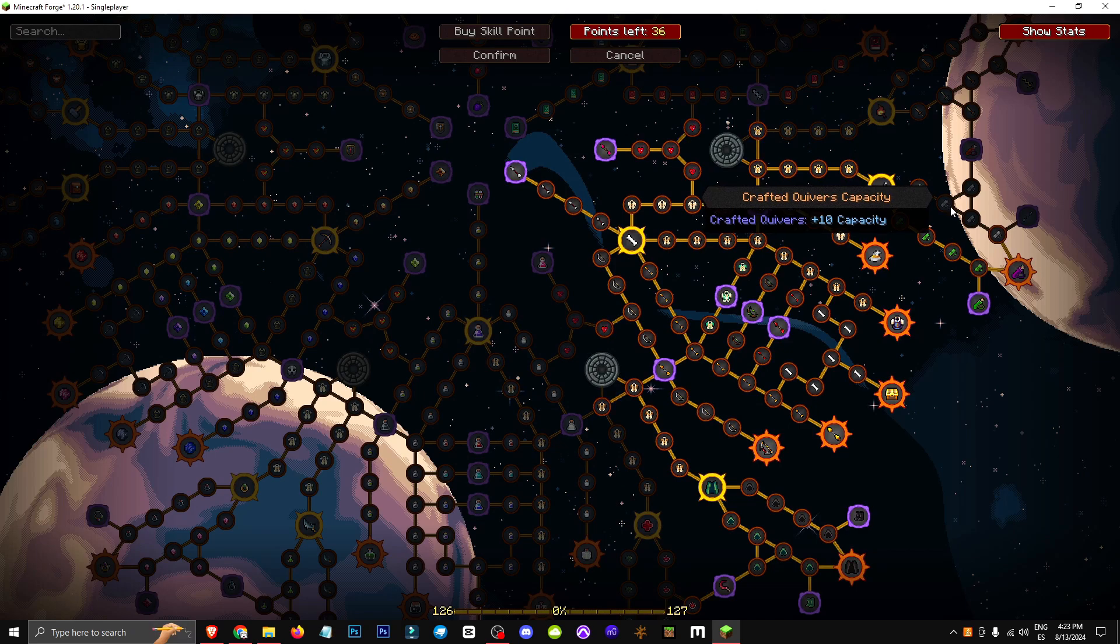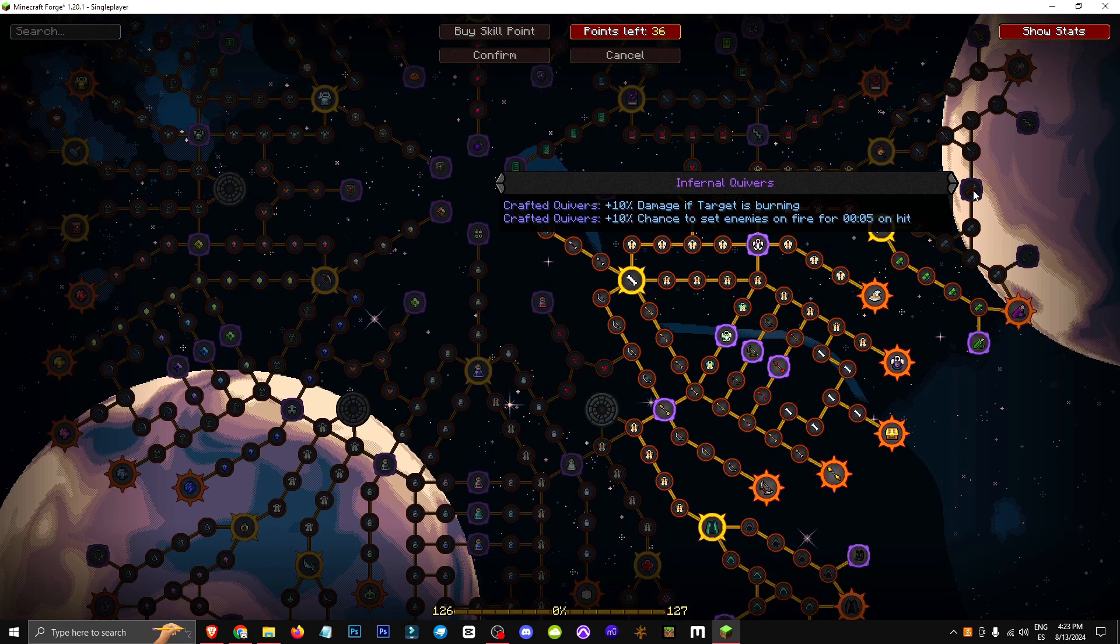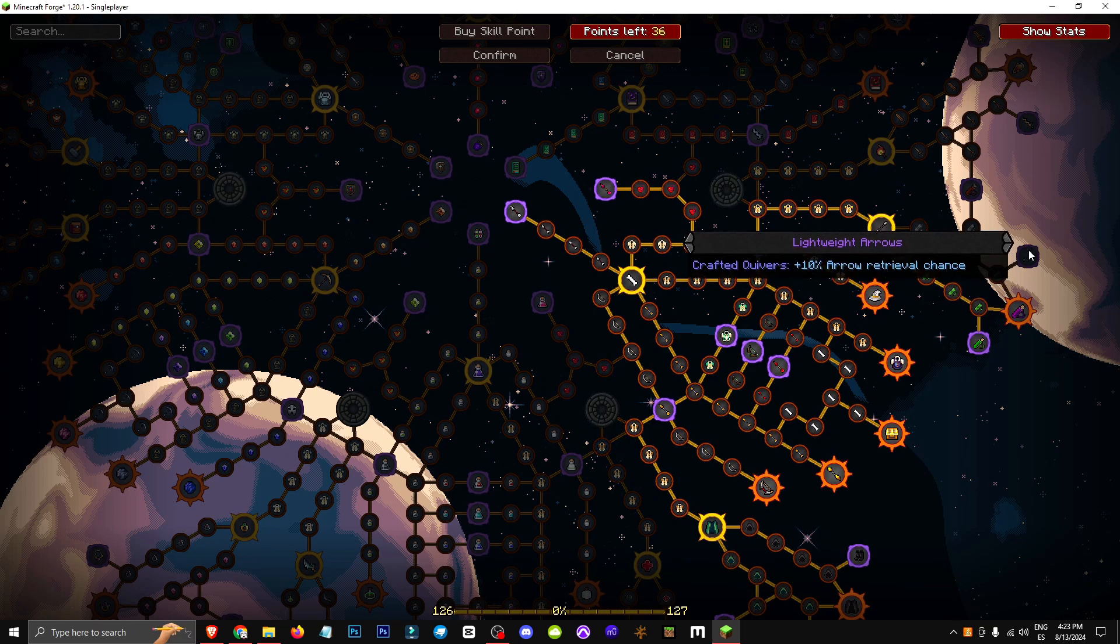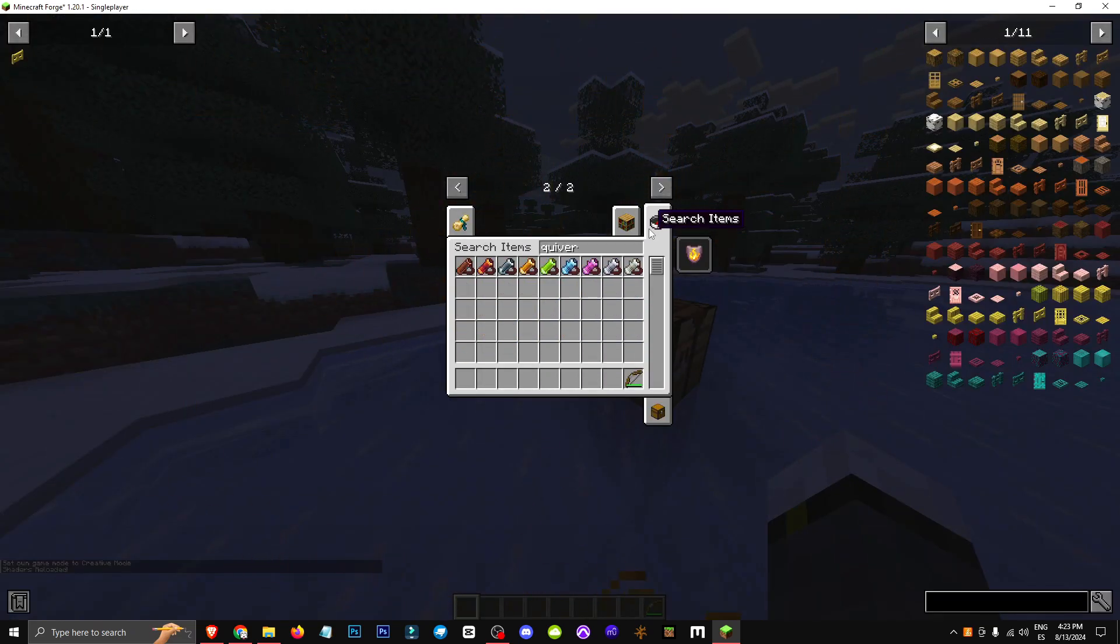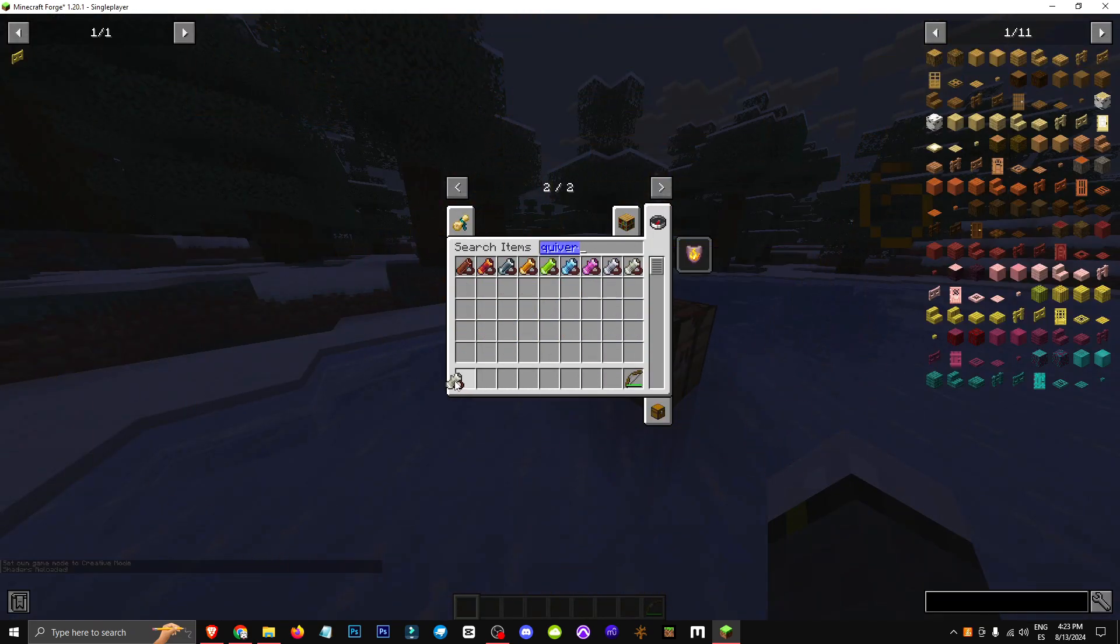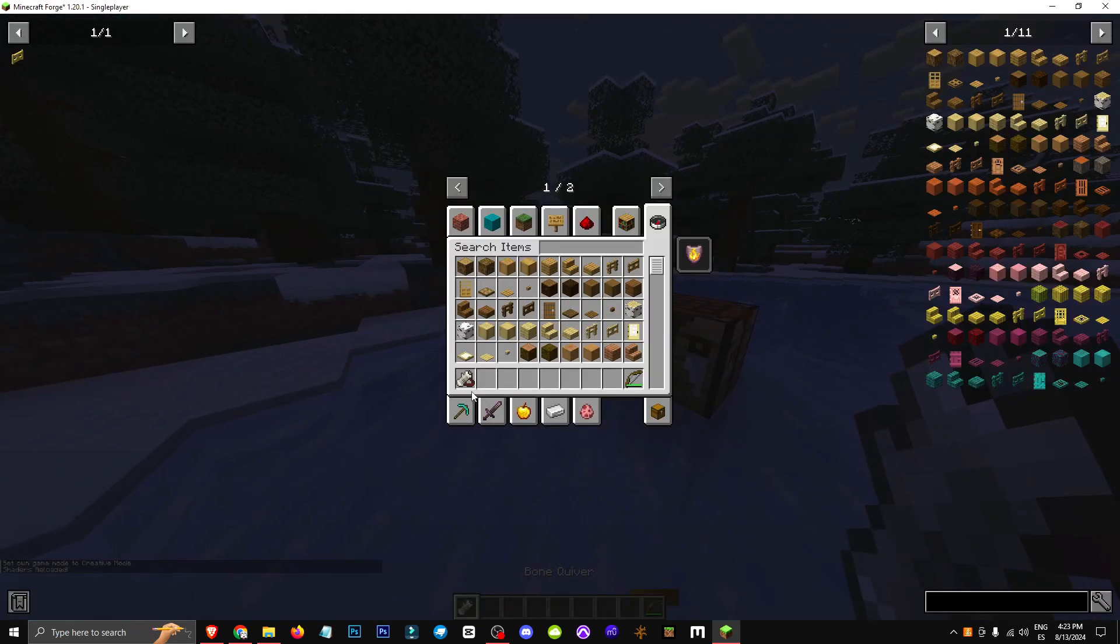This basically adds more capacity to Quivers. I didn't pick it because it's not that great, but it lets you store more arrows if you want. Remember, Quiver items can hold up to 250 arrows, which is pretty sweet for a class like the Hatter.